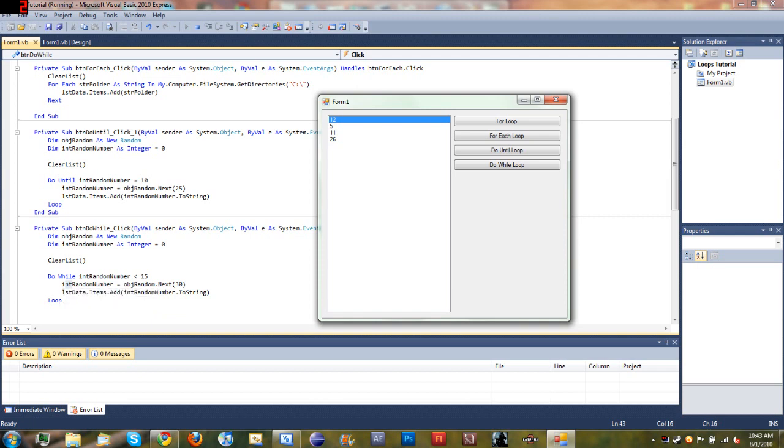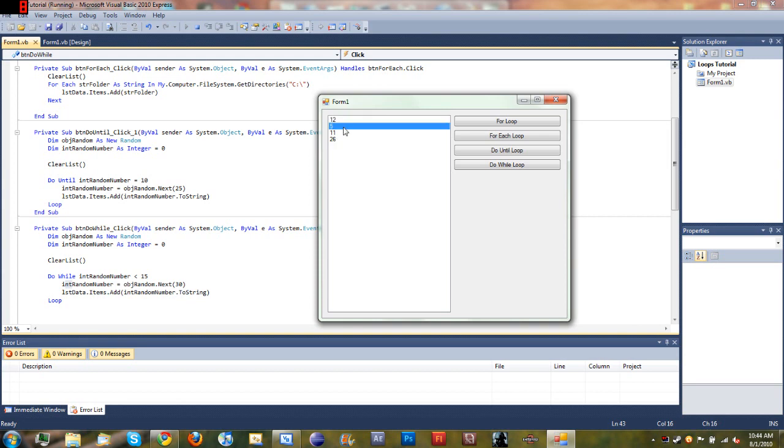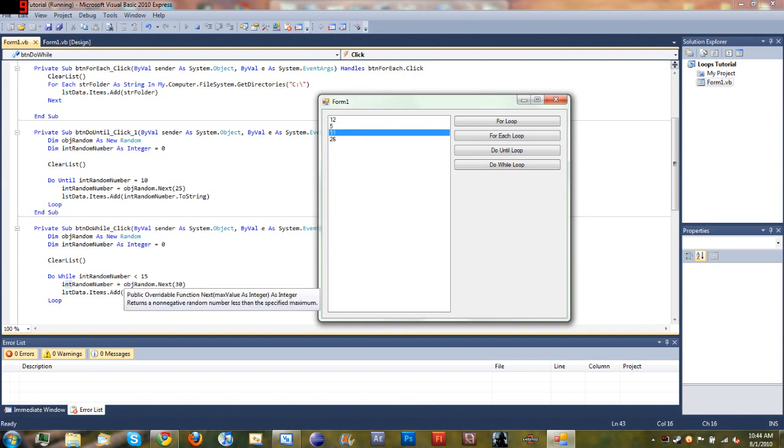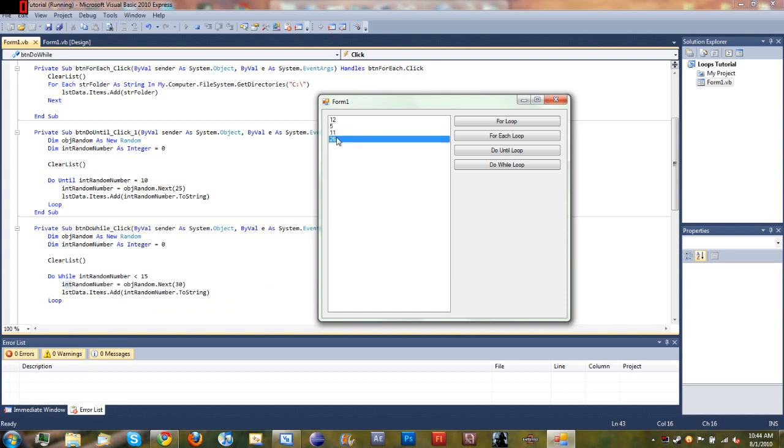And it tested: is intRandomNumber less than 15? So the answer was yes, and it went back to the loop and set intRandomNumber equal to another random number which was 5, added that to the list, went back to the top. 5 is less than 15, did all that again, created 11 as the random number, and then went back to the top, tested it one more time. And then when it created the random number again it was 26, and it went back to the top and said oh wait, it's not less than 15, so stop the loop.